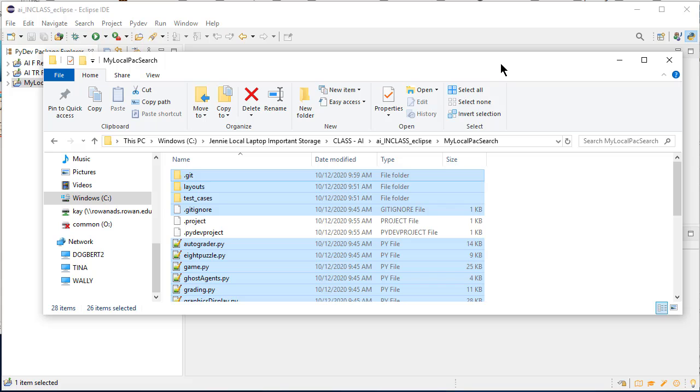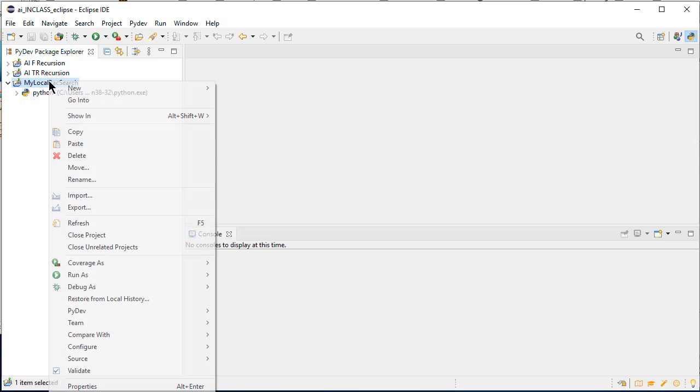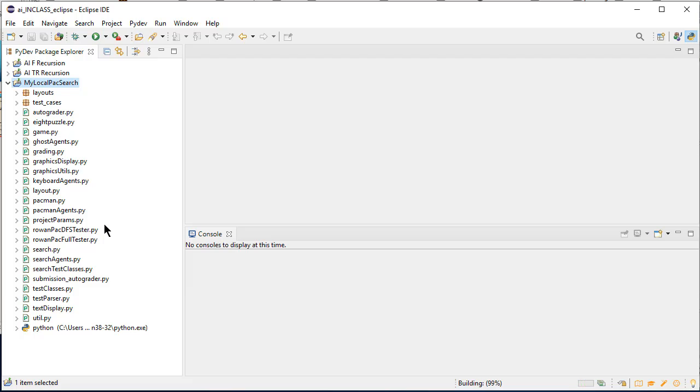So now what I'm going to do is if I look at my local pack search on Eclipse, it still looks empty. But if I right click on it and say refresh, magic, everything is in there. Fantastic.